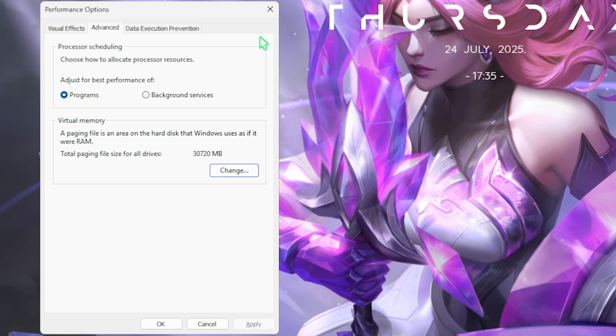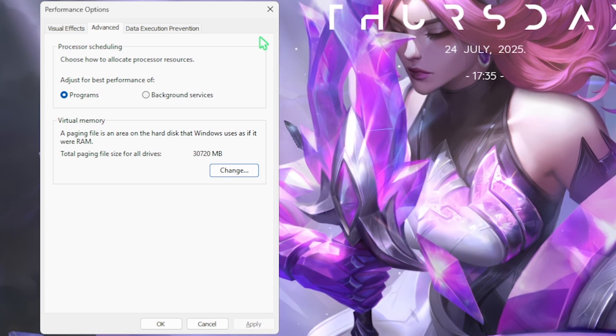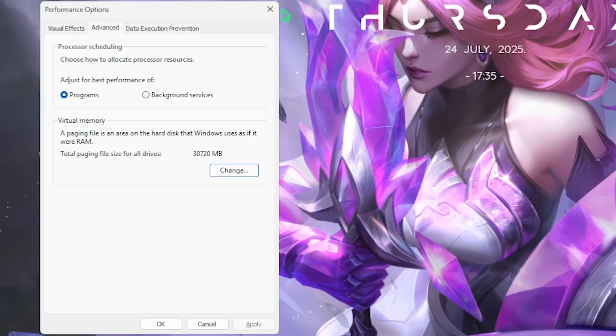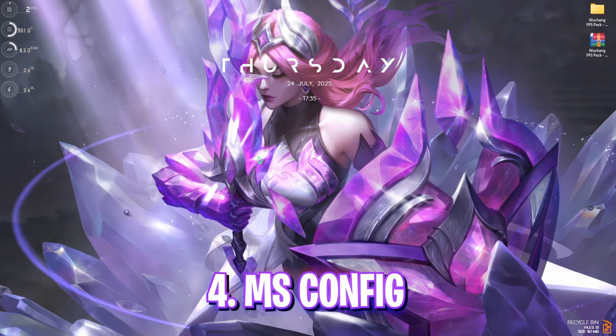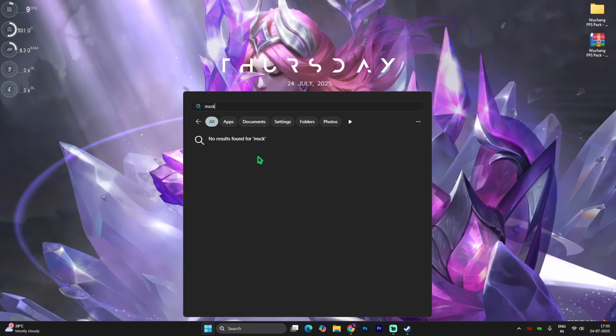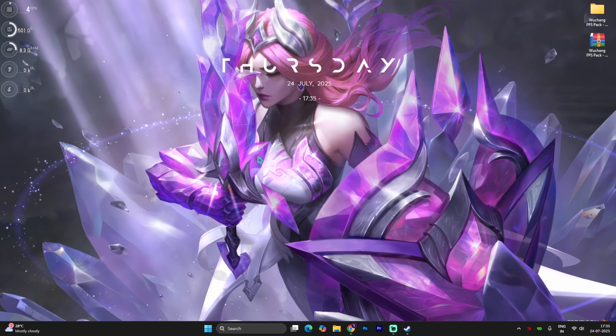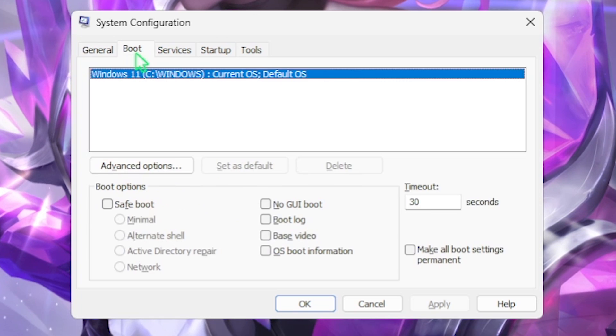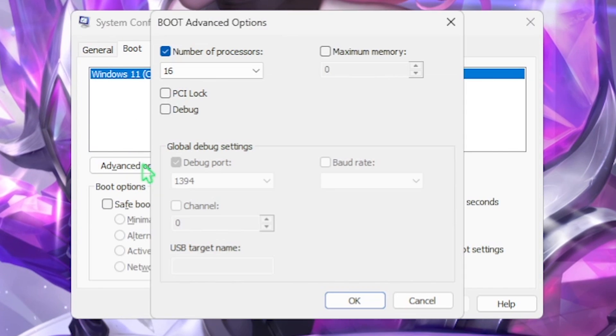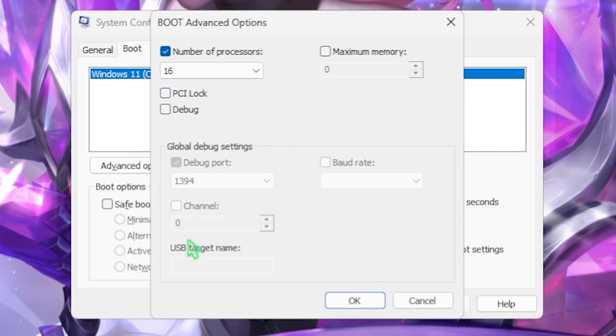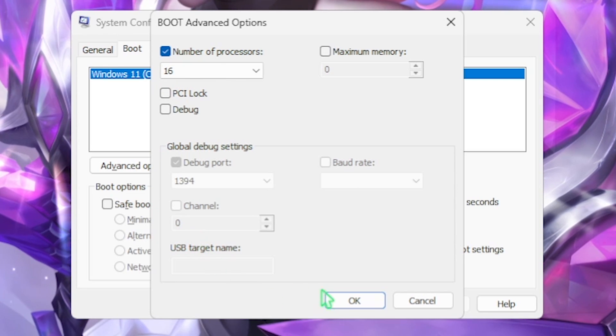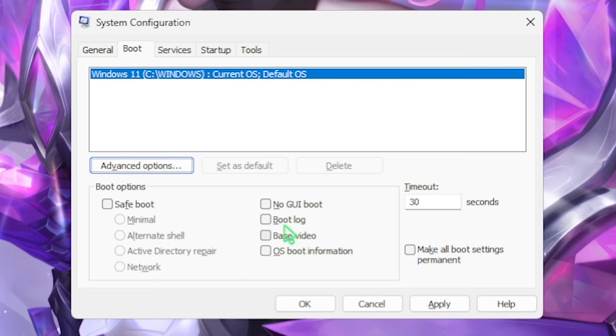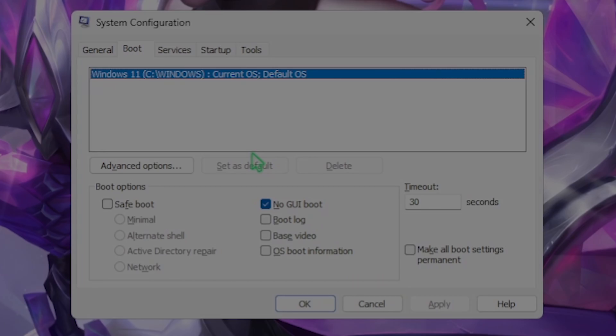Next step is MSConfig. Simply search for MSConfig and open up system configuration. You want to head over to the boot settings and then click on advanced options. Click on number of processors and choose the maximum number of processors available for your processor. Click on the OK button and then select no GUI. Click on the apply button.